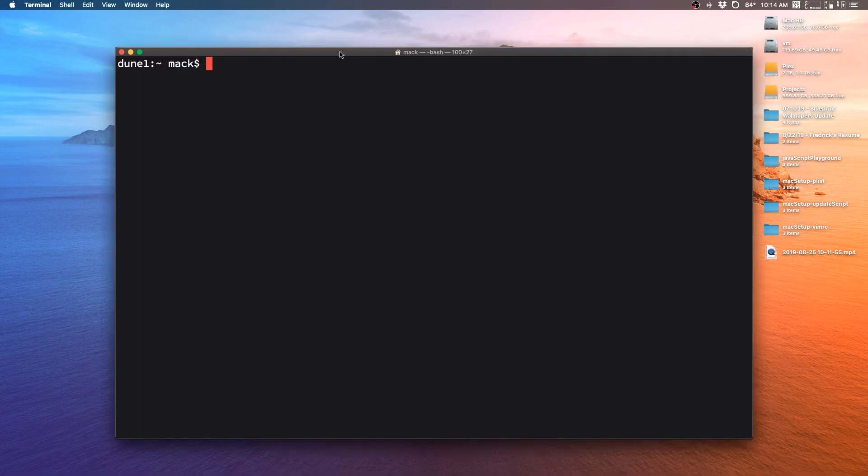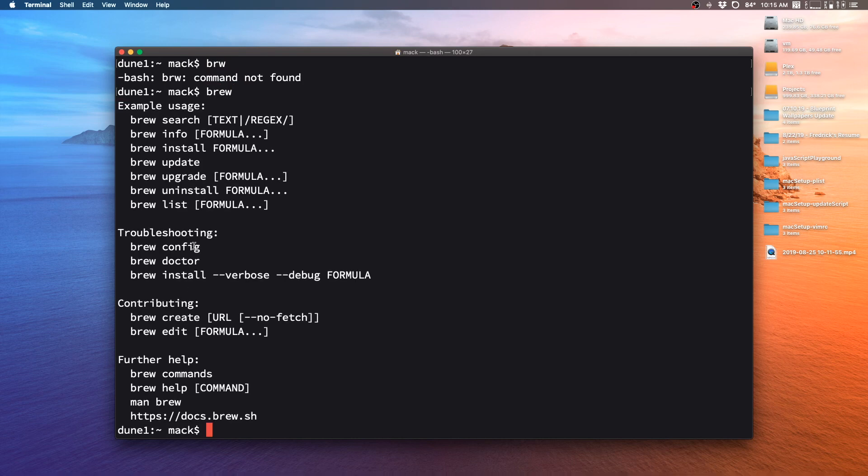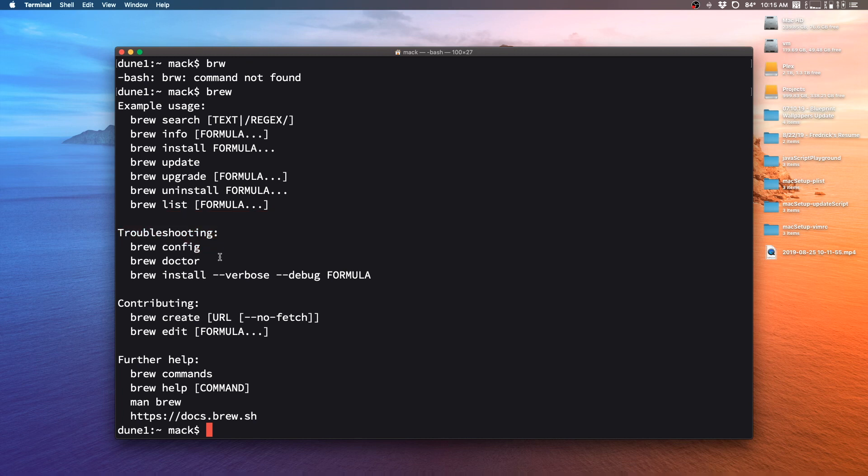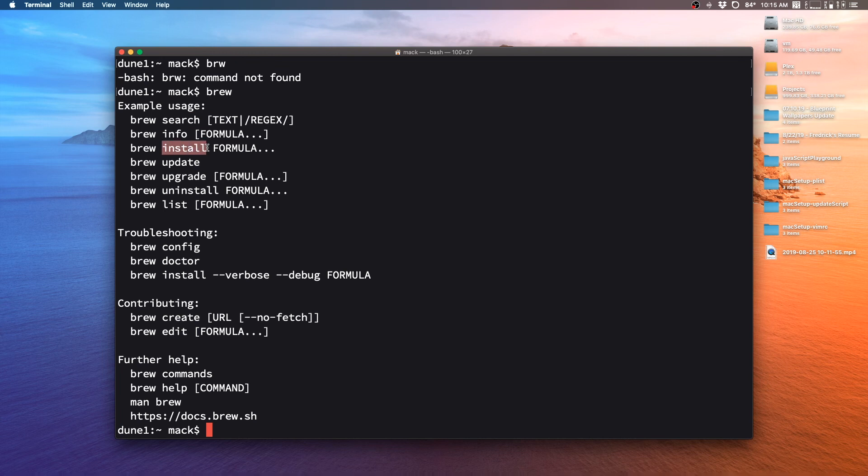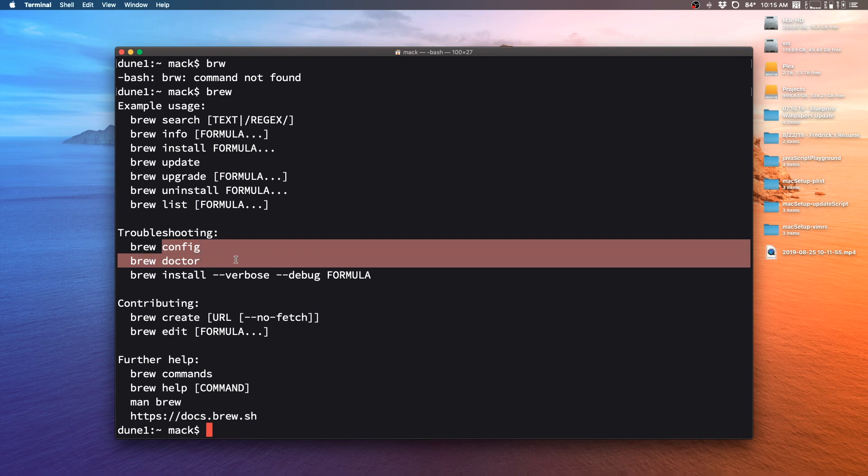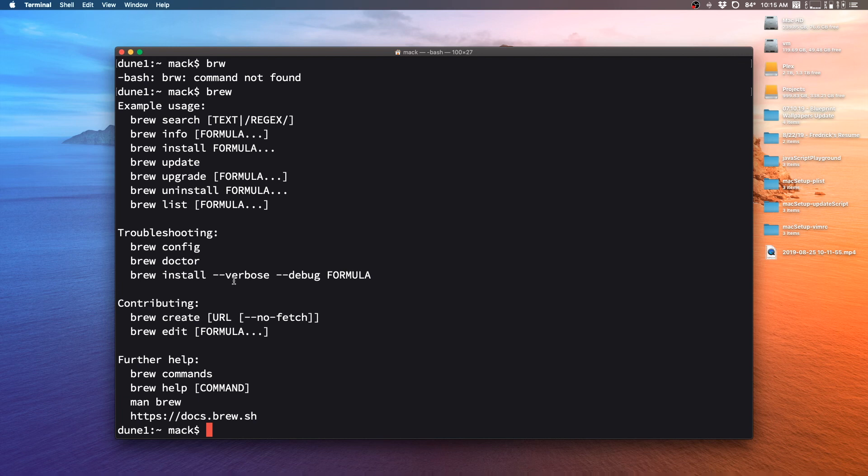If you're using something like Homebrew, if you just do brew, you'll get a list of commands that you can give this program. So you can do brew search and try to find different apps that you want to install. You can do brew install to update apps. You can do brew update to do updates. You can do brew upgrade to upgrade formulas. You can install things. You can do brew config to troubleshoot stuff. You can install with different options that will do debugging and things. You can create brews. There's all sorts of stuff that you can do.